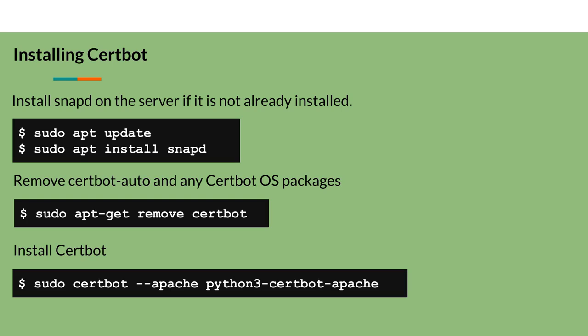As a first step, you need to install CertBot. CertBot is a free open source software tool to use Let's Encrypt certificates automatically on manually administered websites to enable HTTPS. CertBot is made by the Electronic Frontier Foundation (EFF), a non-profit organization based in San Francisco that advocates digital privacy, freedom of expression, and innovation.